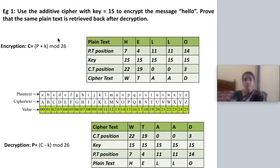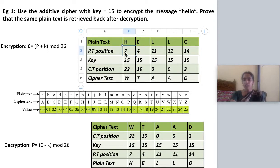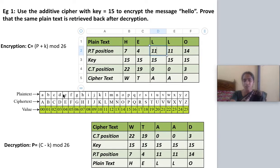Here is an example. Using the Caesar cipher, you are going to encrypt the plain text 'hello' with key 15. The first step is writing the positional value. For H, the positional value is 7. For E, it is 4. For L, the positional value is 11.